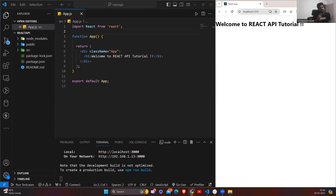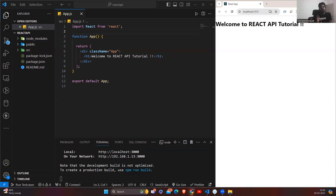The client gives the HTTP request via API to the server, and the server processes it and gives the response via API back to the client. So we say that an HTTP request is also known as an API call.